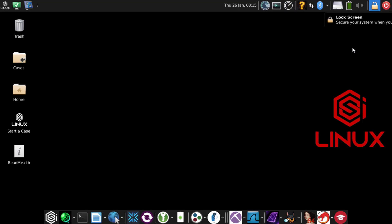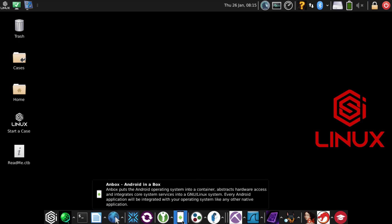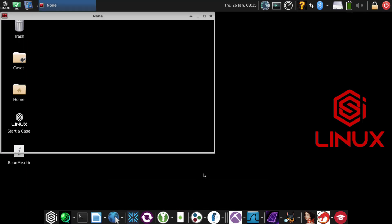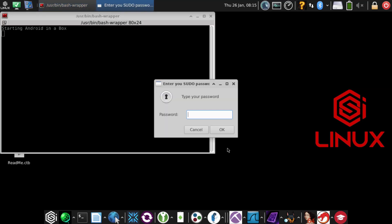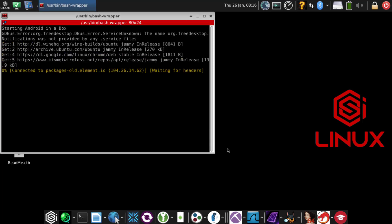If you want to install Android in a Box, the icon is at the bottom. Left click on it and it's going to check to see if it's installed. If it's not installed, it's going to go through an install script. This is going to ask for the CSI password, which by default is CSI.